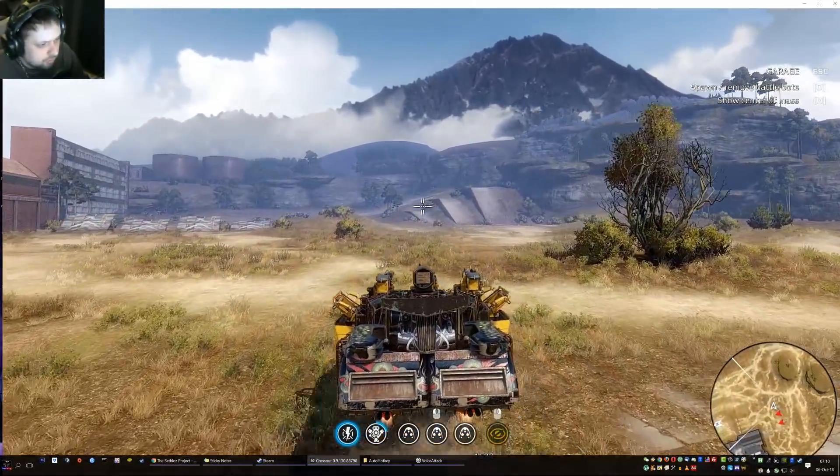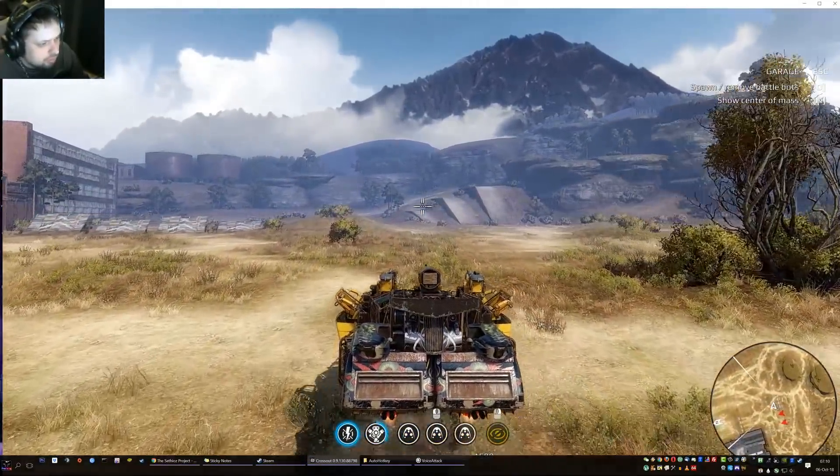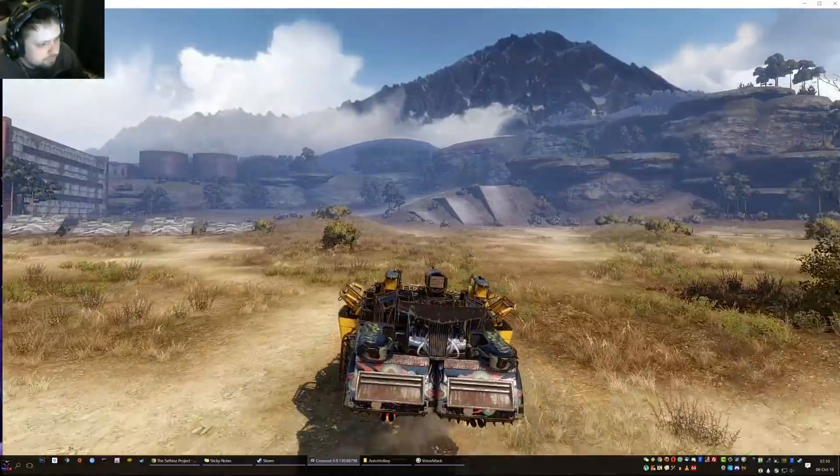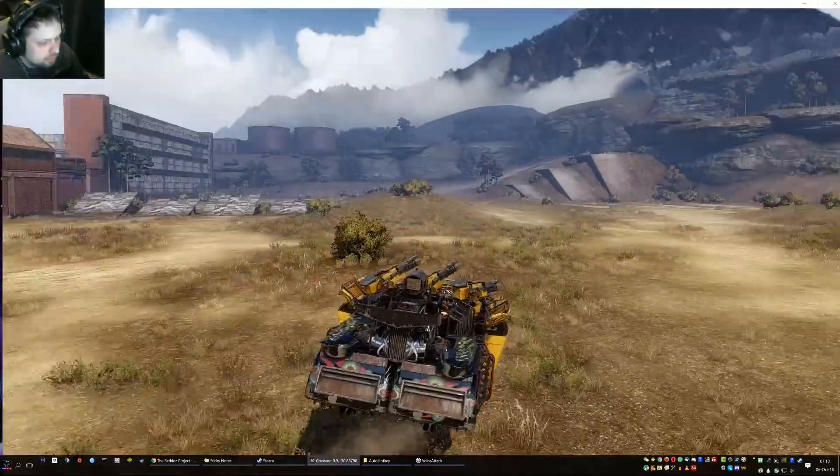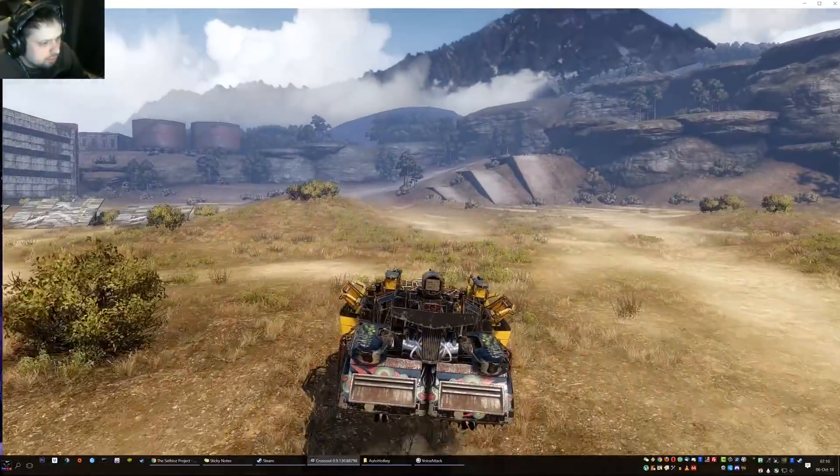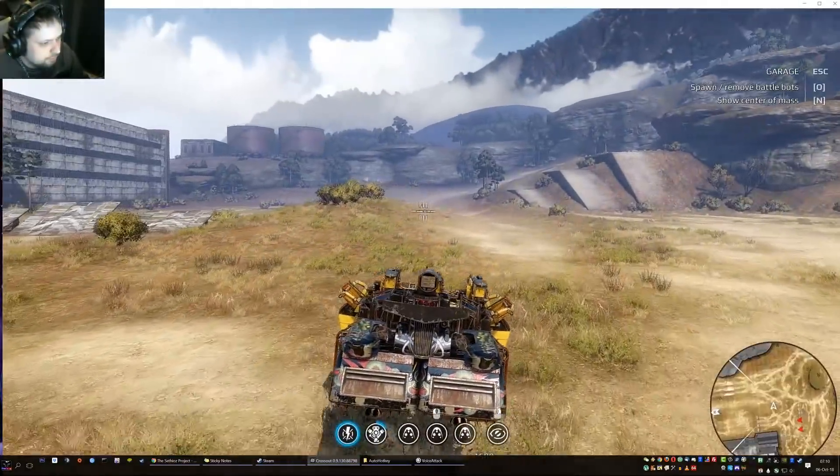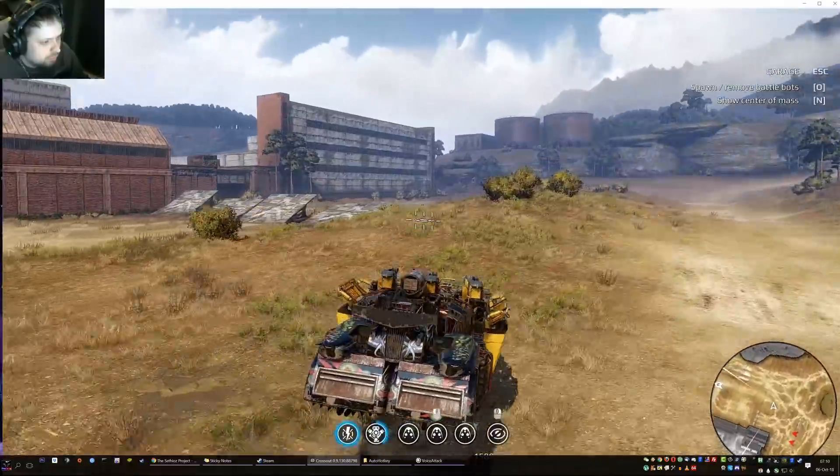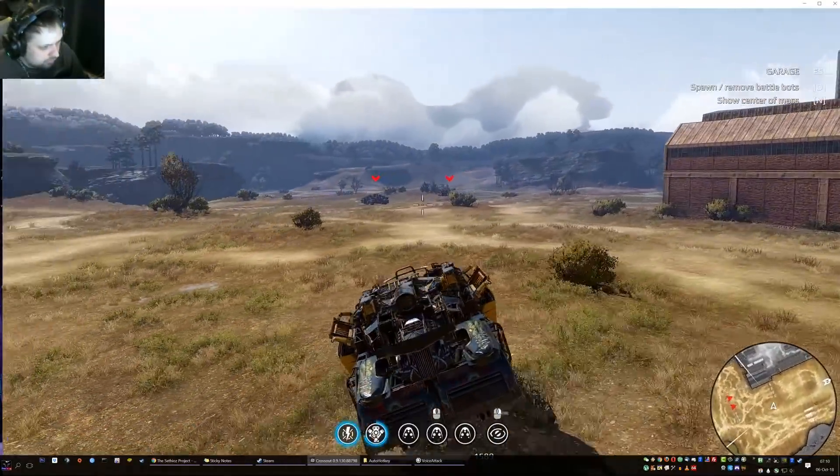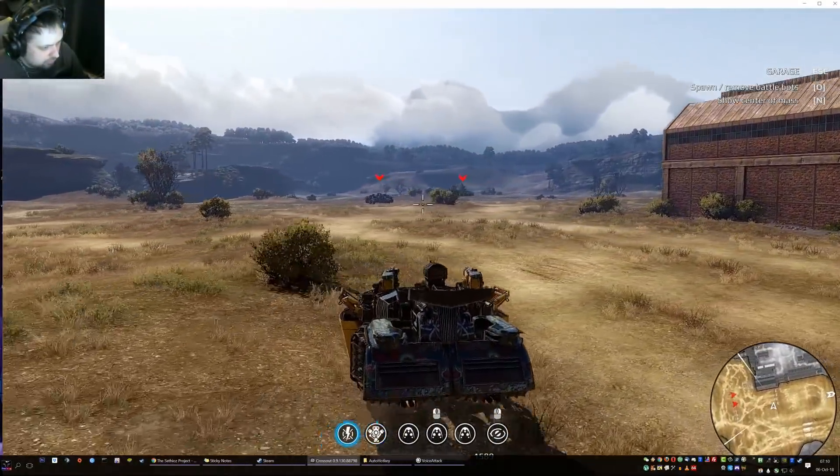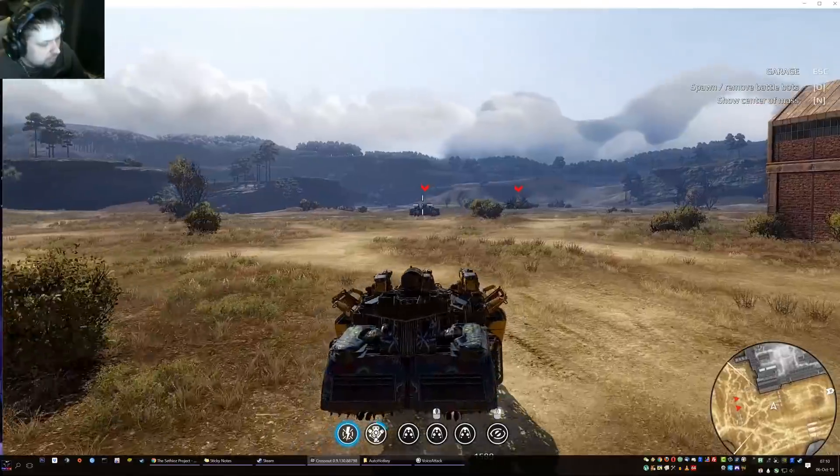You can also do other things, for example hide interface. Interface, there you go. Interface on. I just haven't put a response to it because it gets a little bit annoying if you use that all the time.